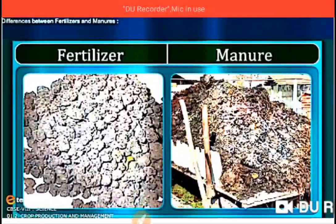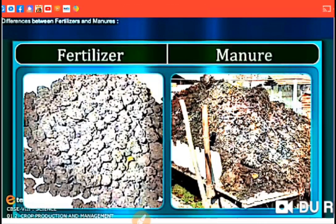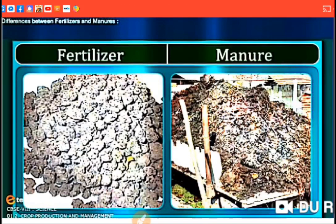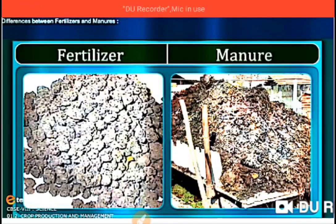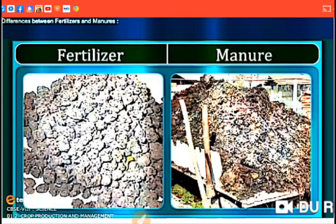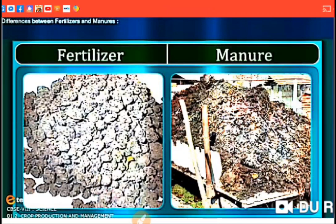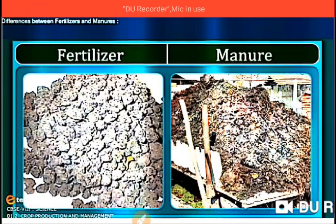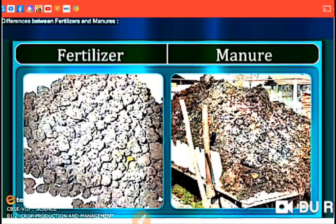Now let's understand the difference between manure and fertilizer. Fertilizer is man-made, but manure is natural. Fertilizer is prepared in factories from chemical salts, but manure is obtained from decomposing plant, animal, or human waste. Fertilizers are rich in nutrients like nitrogen, potassium, and phosphorus, but manure is not very rich in plant nutrients. Manure is cheap and easily available, but fertilizers are costly.